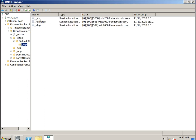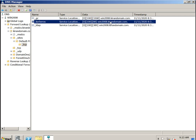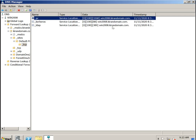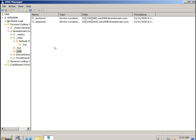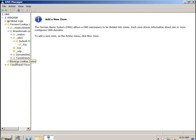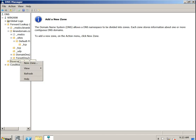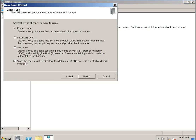If you go to the default site, you can see GC, Kerberos, and LDAP records. These are all configured by default when you install Active Directory. Let's go to the reverse lookup zone — there is a reverse lookup zone but no zone created yet. You can click new zone — primary, secondary, or stub zone.